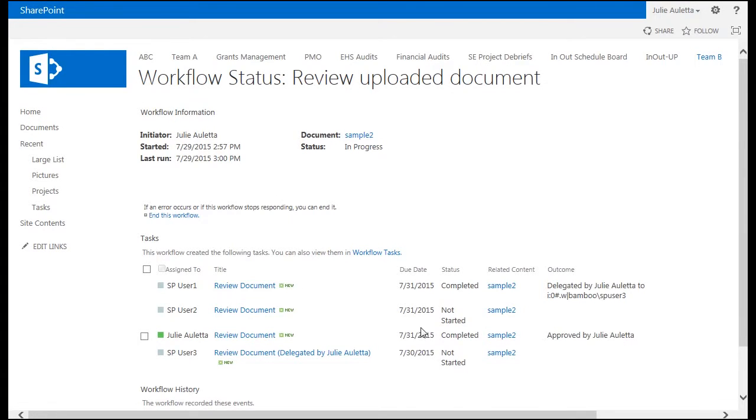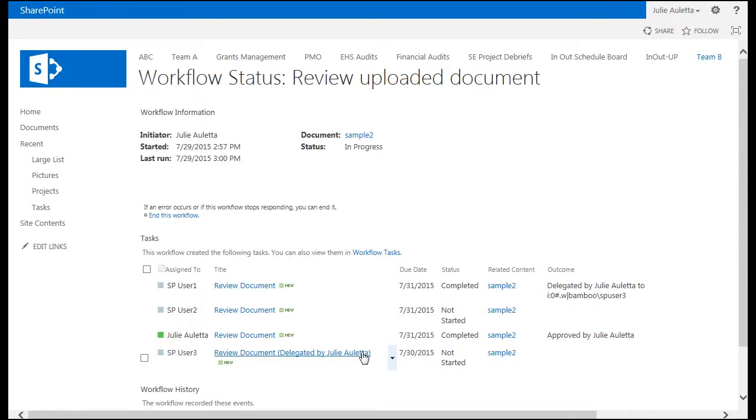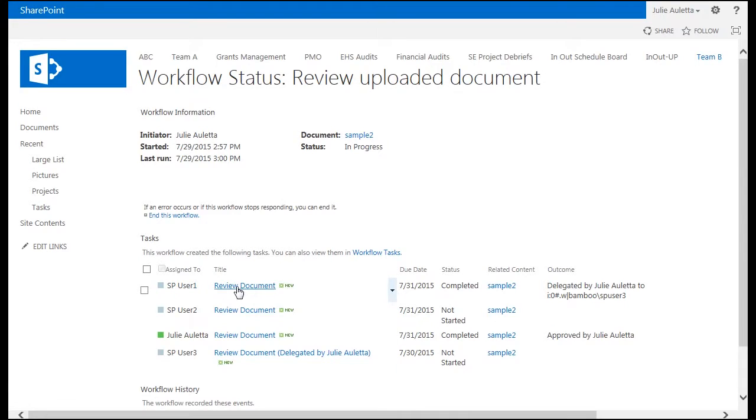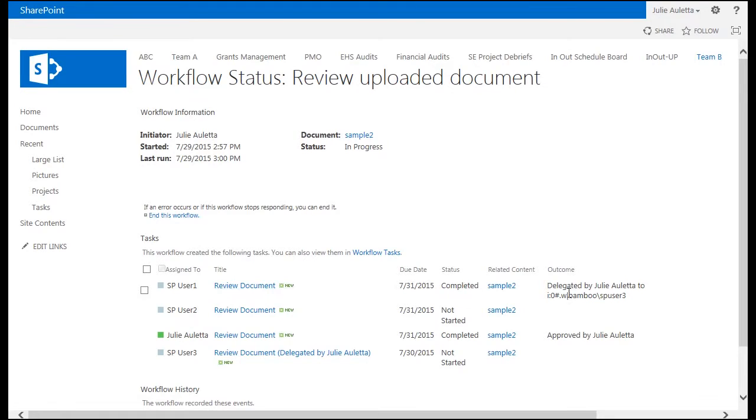Looking back at the workflow status page, you'll see that a fourth task has been added and it's assigned to SP user 3. The title of that task is different than the other three in that it says it's been delegated by Julie. It says it's delegated by me even though it was a task assigned to SP user 1. If I had updated that task as SP user 1, it would say delegated by SP user 1. You can also look at the task that was assigned to SP user 1. Its status is completed and the outcome is that it was delegated to SP user 3.